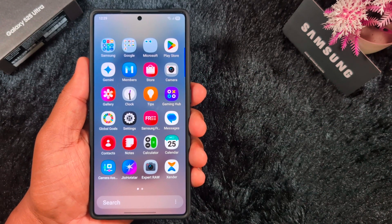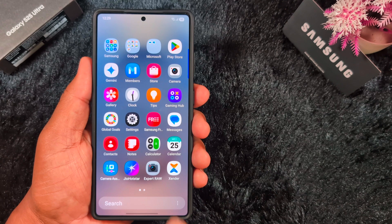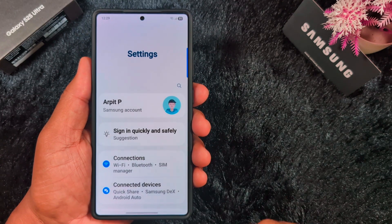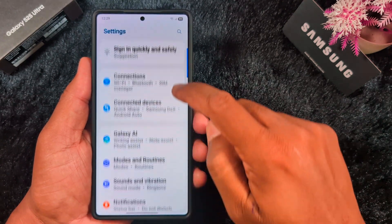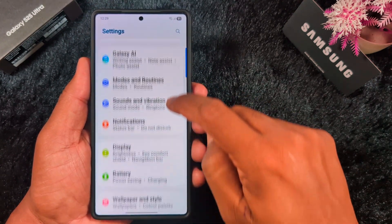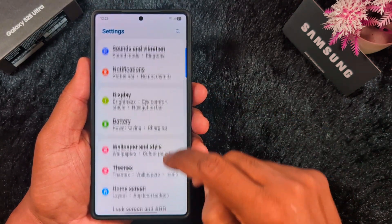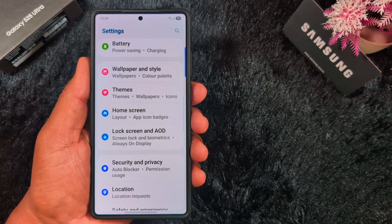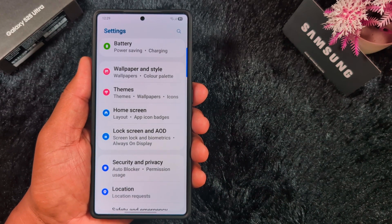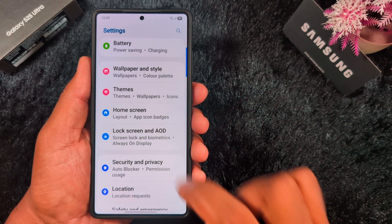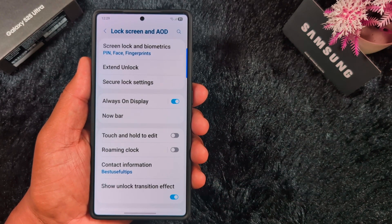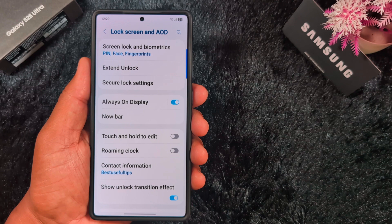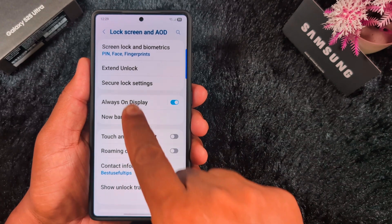Open the app drawer on your device and tap the Settings app. Now scroll down until you see Lock Screen and AOD, then tap on it. Now here you can see the Always On Display option — tap on it.